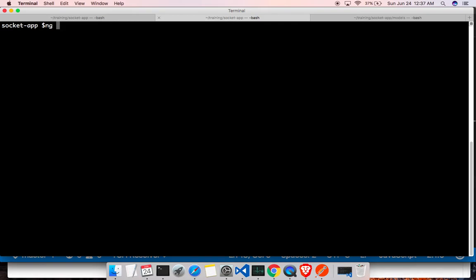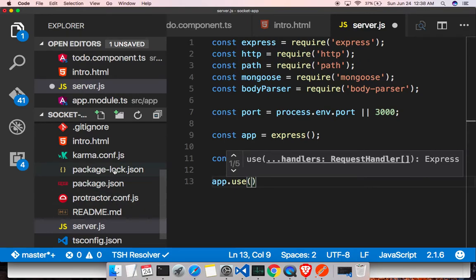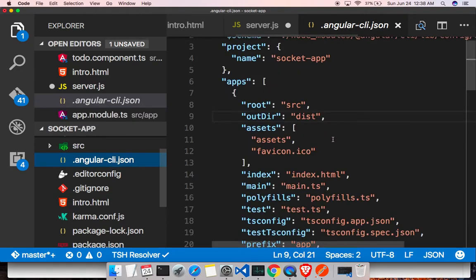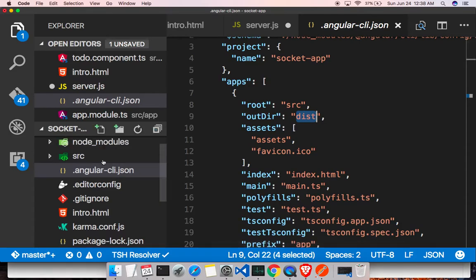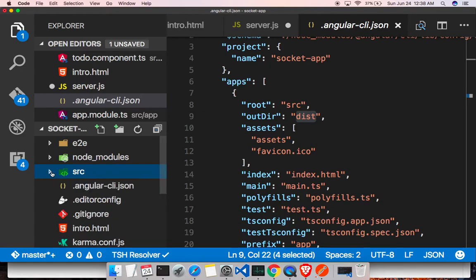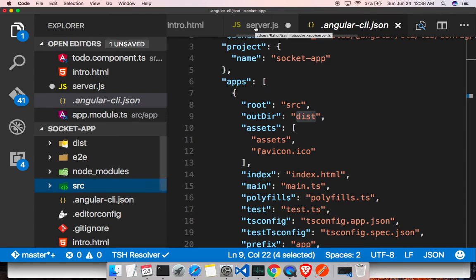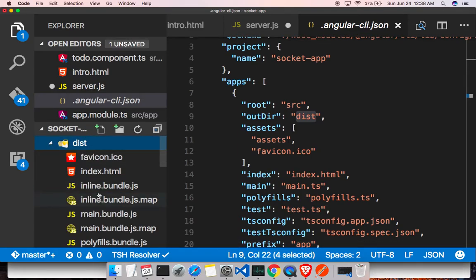We need to set up our static folder. First, we need to run ng build — you can put that in watch mode so that whenever something changes it will run automatically. ng build will create the build output. If you look at the Angular CLI dot json file, the out directory is set to dist, so it will create a dist folder and put all the bundles and distributable files in there.